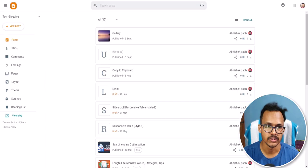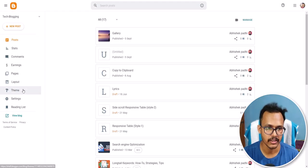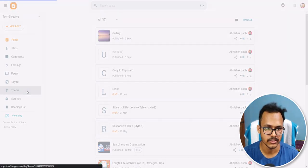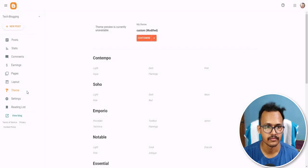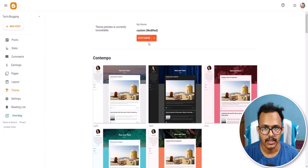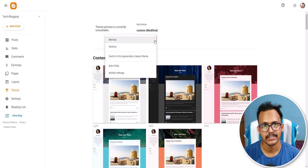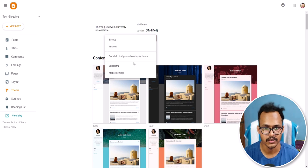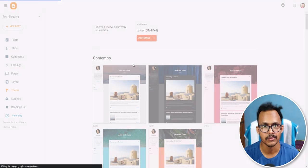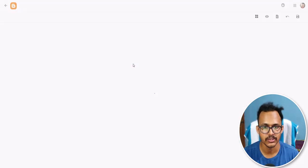I will go to the Blogger dashboard and let's go to the Theme section. Now before making any changes, make sure to take a backup because if you make a mistake then you need to restore that backup version.